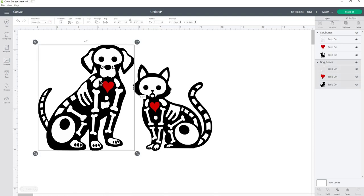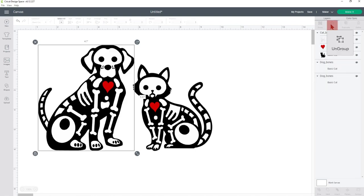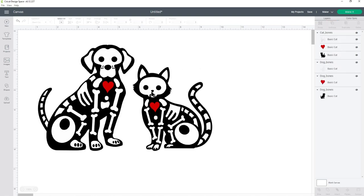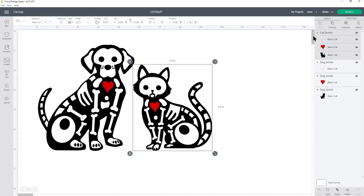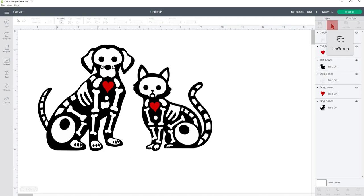To do that, click on one of the images, I've done the dog first, and then at the top of the layers panel press ungroup. Do the same thing with the cat, so click on it and then ungroup. This has separated out all of the layers which means we can now choose layers of the same color and attach them together.